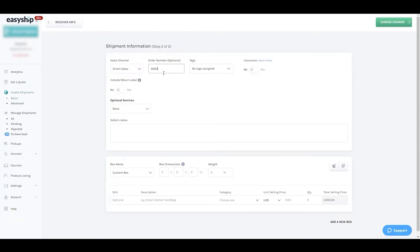To keep the shipment safe, we'll purchase insurance in case of loss or damage. You may also notice an option to include a return label. The great thing about this feature is you'll only be charged if it gets used. At the moment this feature is only available for domestic US shipments.